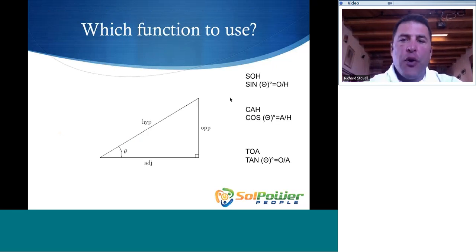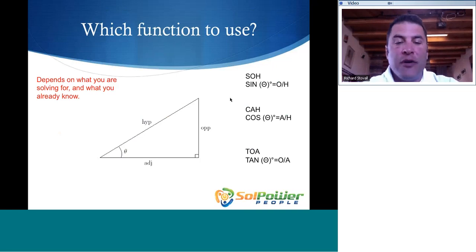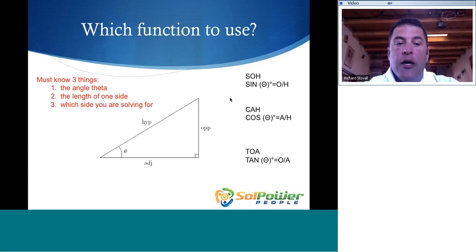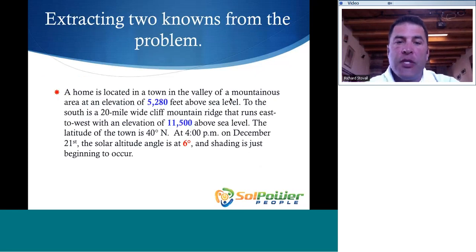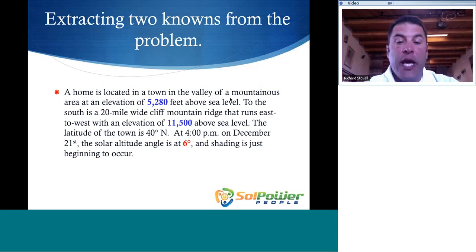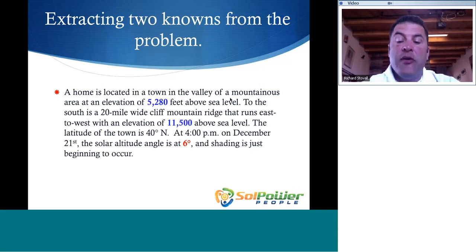Which function do you use? It depends on what you're solving for and what you already know. You must know three things: the angle theta, the length of one side, and which side you're trying to solve for. We can extract two of these knowns from the problem. The first is using the altitude above sea level of the two different locations to determine the length of a side. The second is the angle theta, which is the solar altitude angle provided at 6 degrees.